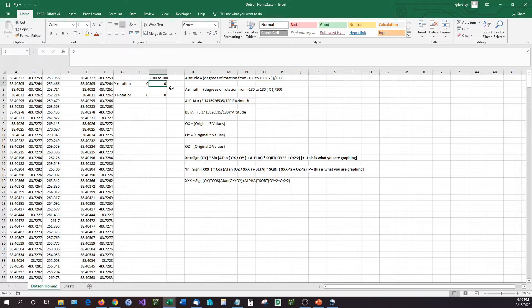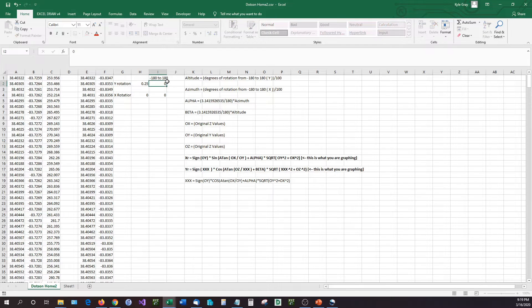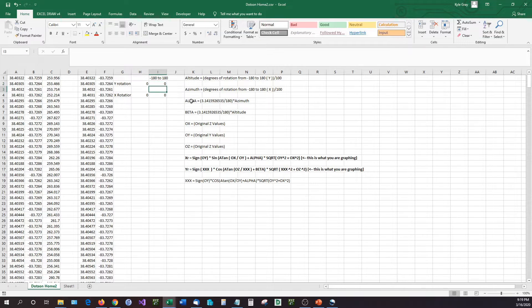So if we plug this in at, say, 25 degrees, that's positive 25 degrees, you can see that those numbers changed. So I'm going to go back that out.